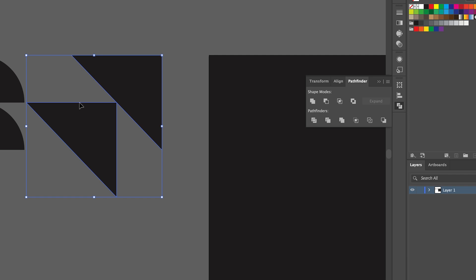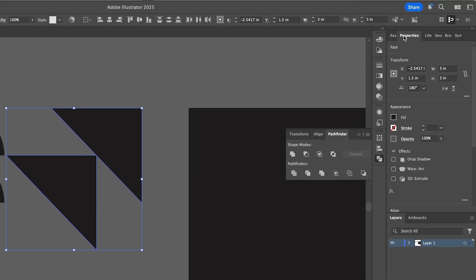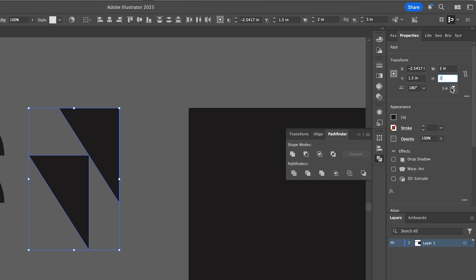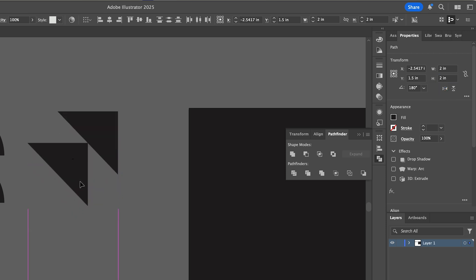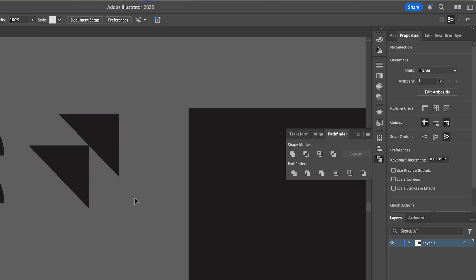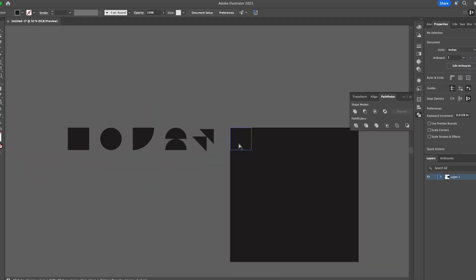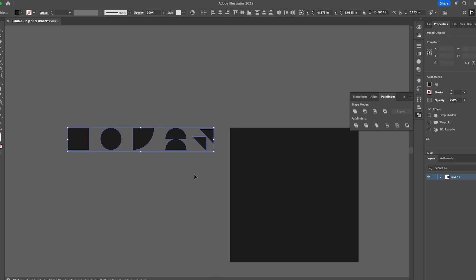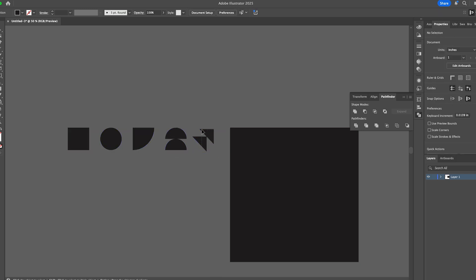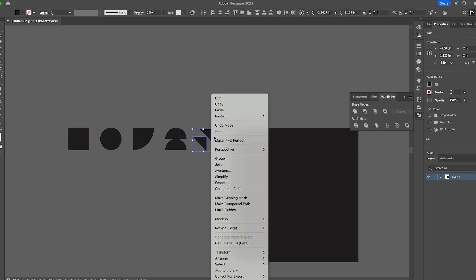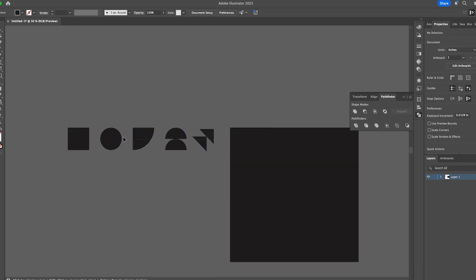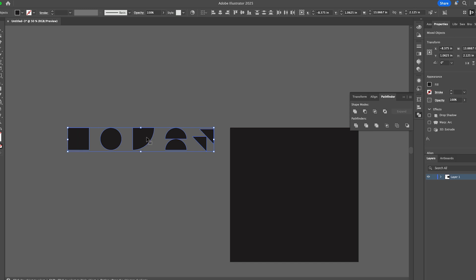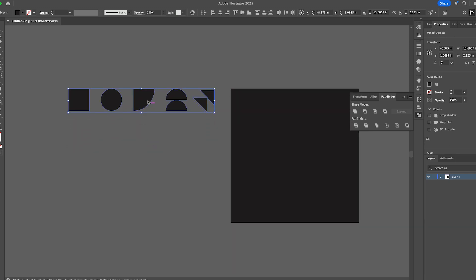Then I need to resize these so that it fits inside a two by two square. I'm selecting both of them, going to the properties panel, and just changing the width and height to two inches. Then I'm going to line that back up there. So we've got five different shapes there, and actually I need to group that last one. I'm just going to make some copies of those.